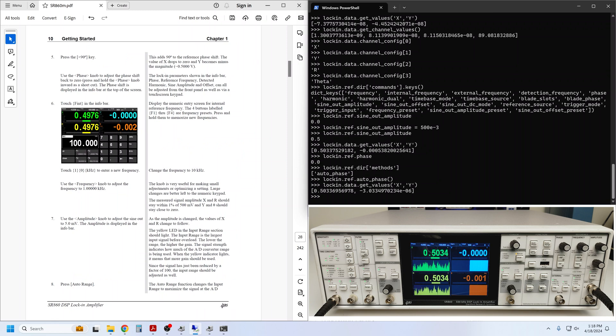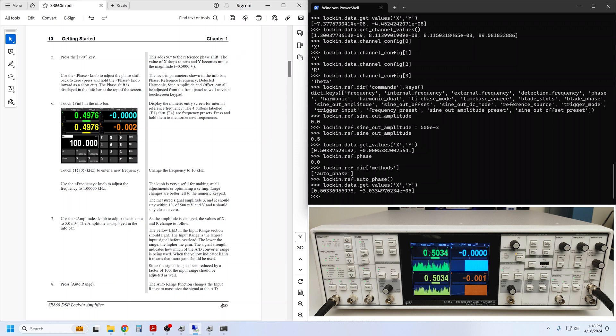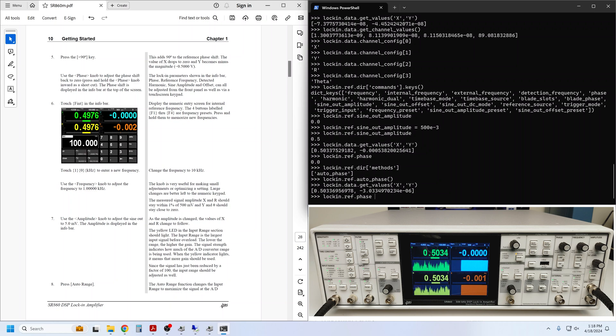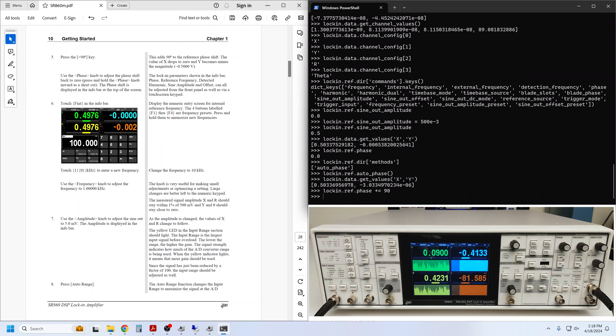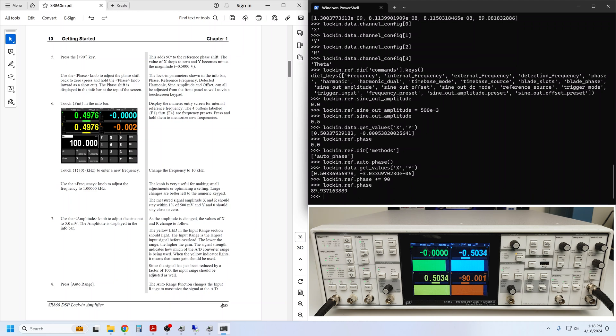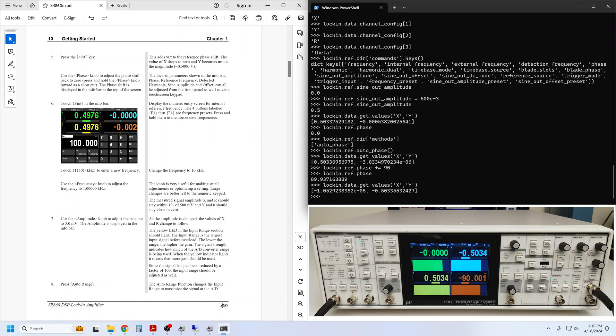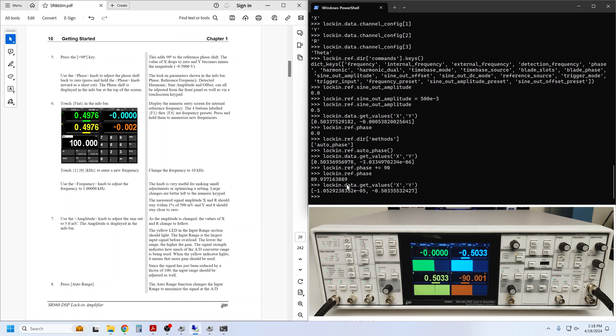Next, we are supposed to press the 90-degree key. This isn't available directly as a remote command, but we can simply use the increment operator with the phase command. We can see that the phase has indeed incremented by 90 degrees, and the signal is now projected into the negative y direction with minus 500 millivolts on the y channel. We'll go ahead and reset the phase to zero.